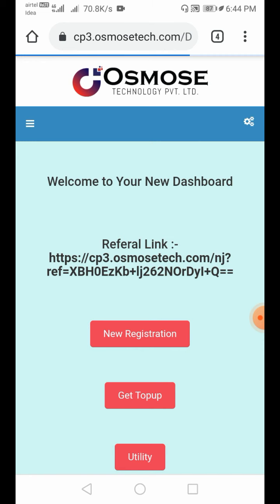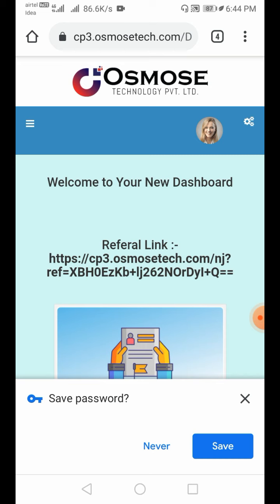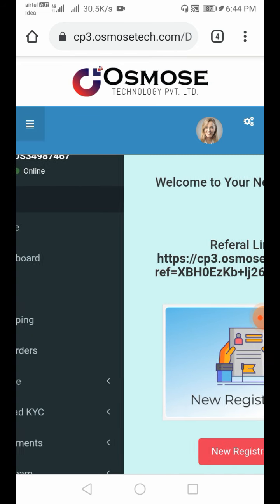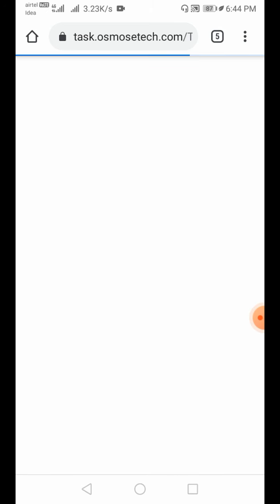Now the menu bar is open. Look at the three lines and click on them. Then click on 'Task' from the menu. Click on the task section — and then log out to stop.